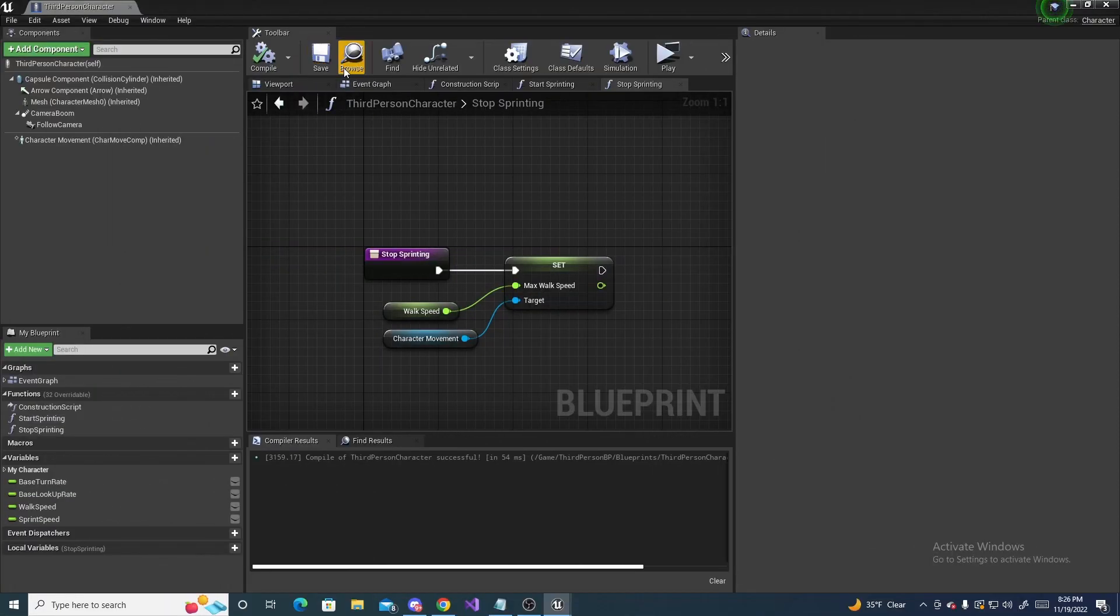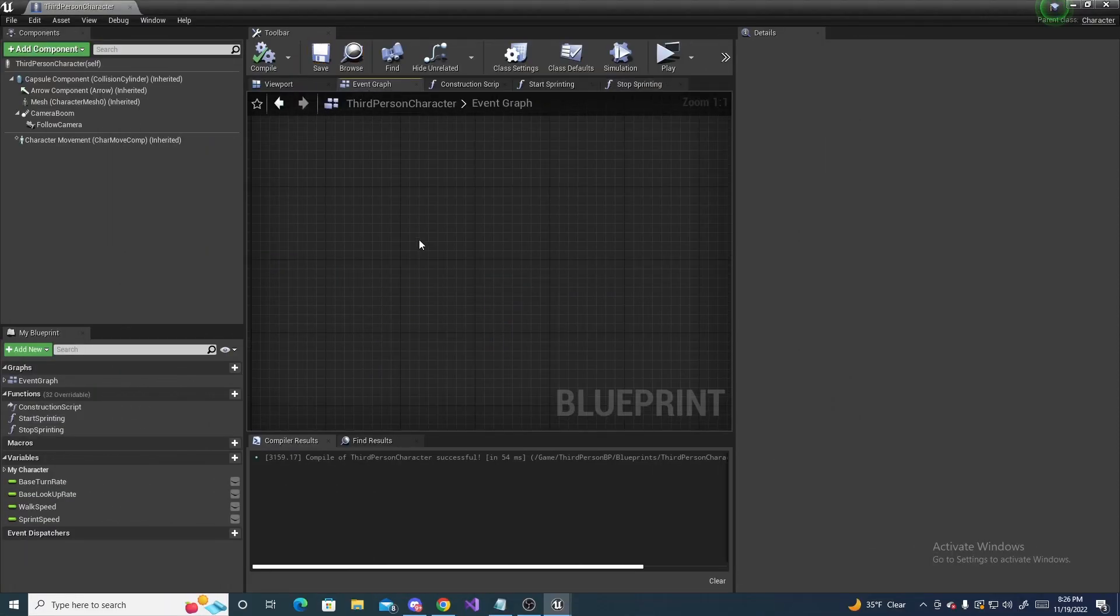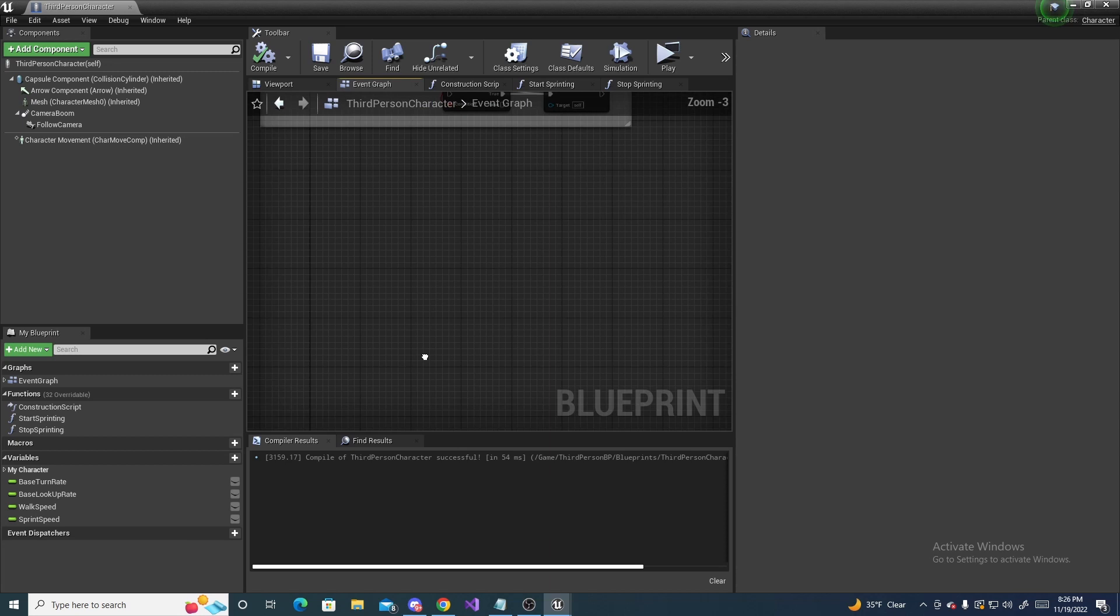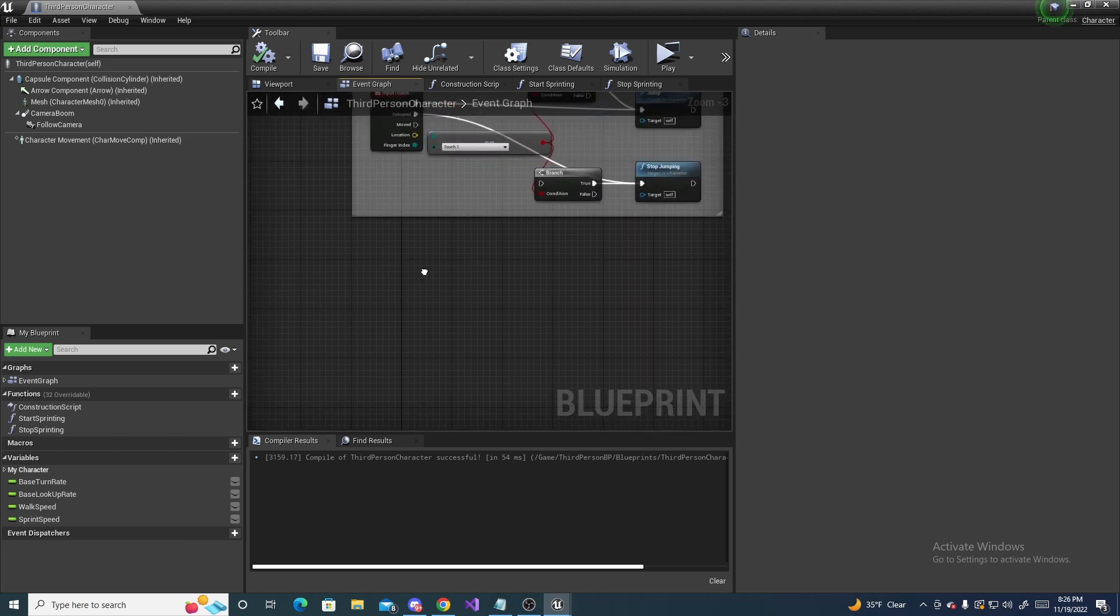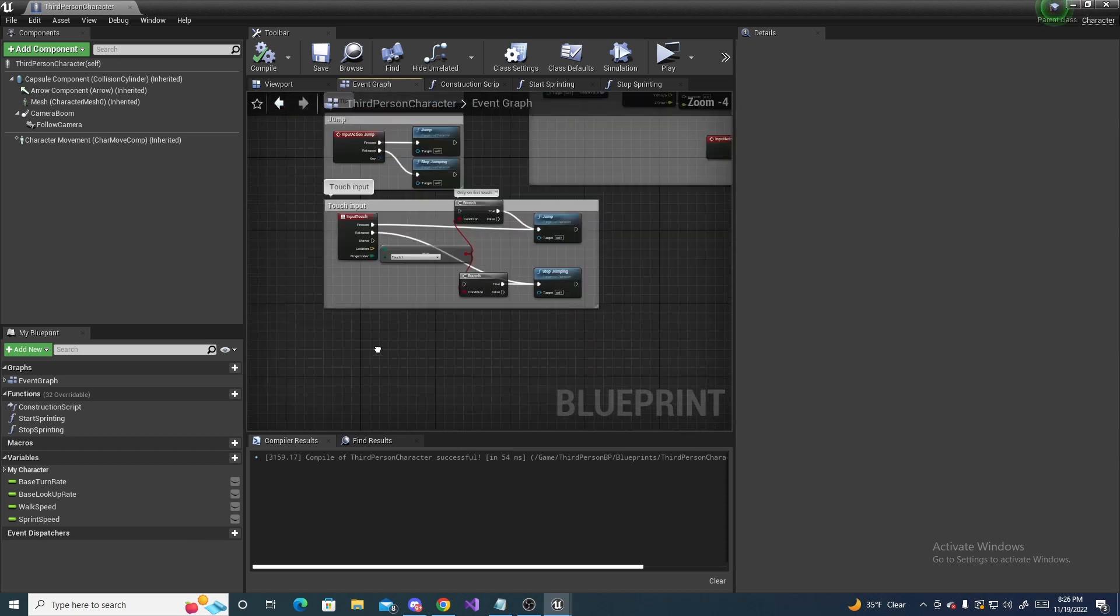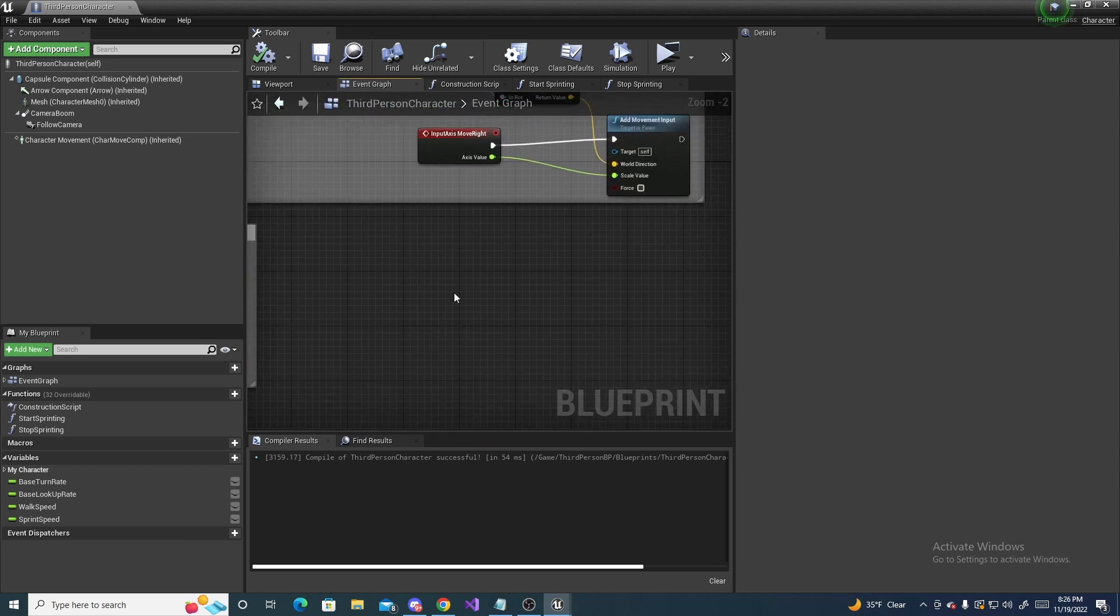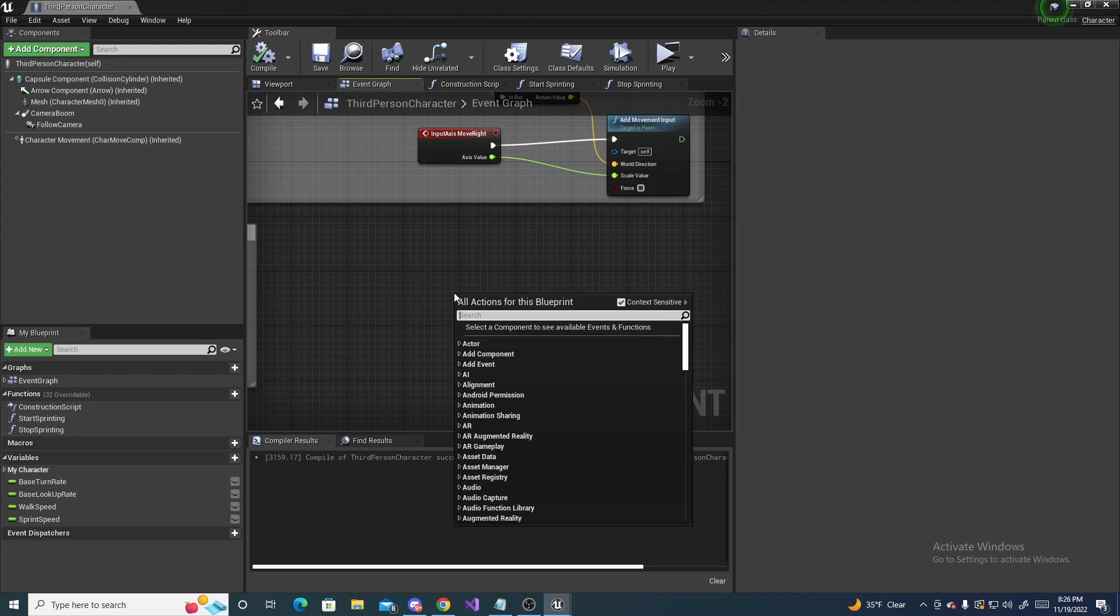Alright, so for the next step, we need to go to our event graph. And this is where we are going to take advantage of the input action we made before.